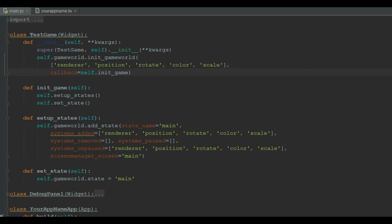Before we discuss setup_states function, we should know that a game has different states, like menu state, gameplay state and pause resume states. In each of these states, we are using a set of systems that may be paused in other states. In the setup_states, we should focus on which systems are paused and unpaused.